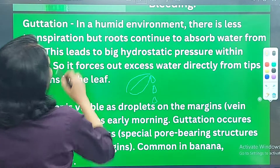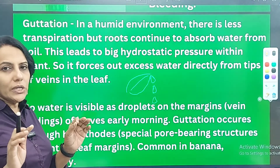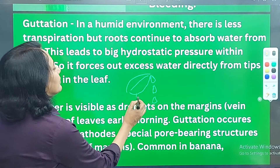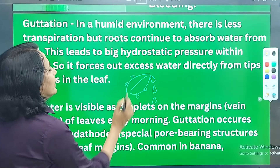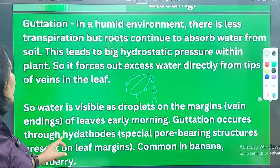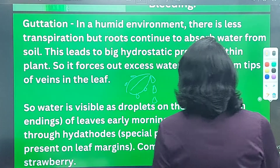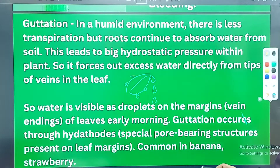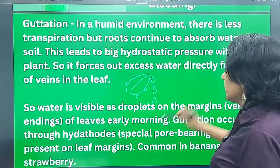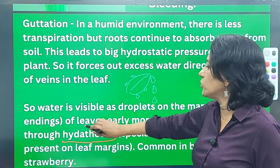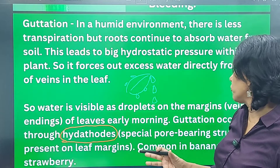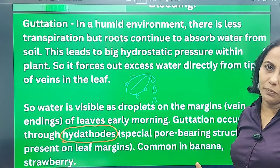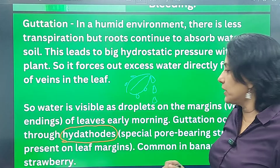Guttation occurs through hydatodes — special pore-bearing structures present at the leaf margins. Hydatodes are small pores at the vein endings at the margins of leaves. Guttation is common in banana and strawberry. It is an uncontrolled process because there is no stomata to regulate it. Water is expelled because of hydrostatic pressure build-up inside the plant.